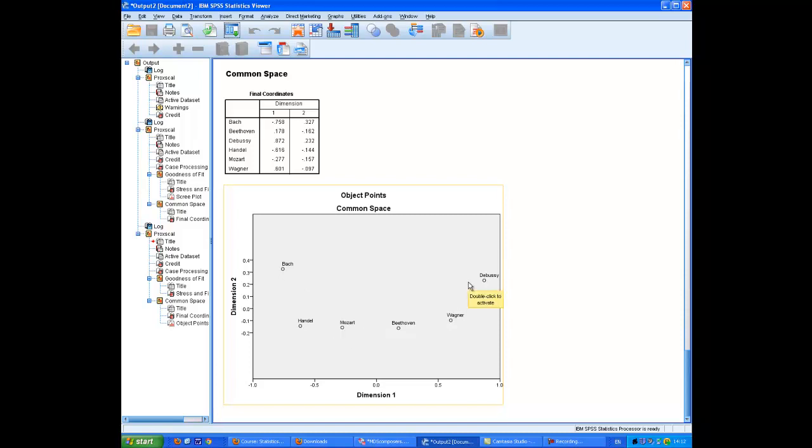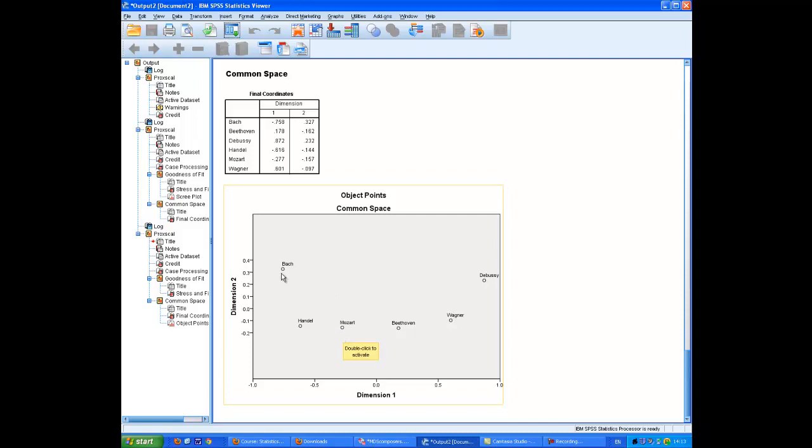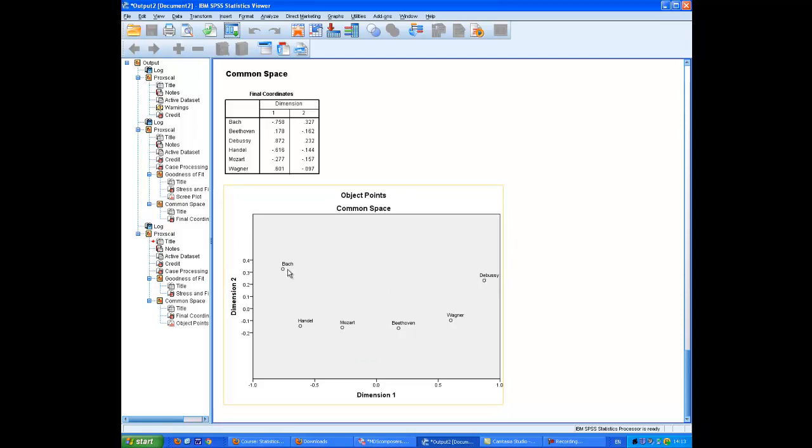Well, it doesn't look very enlightening, except that I suppose you could say it's kind of interesting that, if we look along Dimension 1, the sequence of composers is the historical sequence. Bach came first, Handel, Mozart, Beethoven, Wagner, and Debussy. It also suggests that there's some similarity between Bach and Debussy as compared with all the rest. I don't know what that could perhaps be, but it might at least be suggestive.